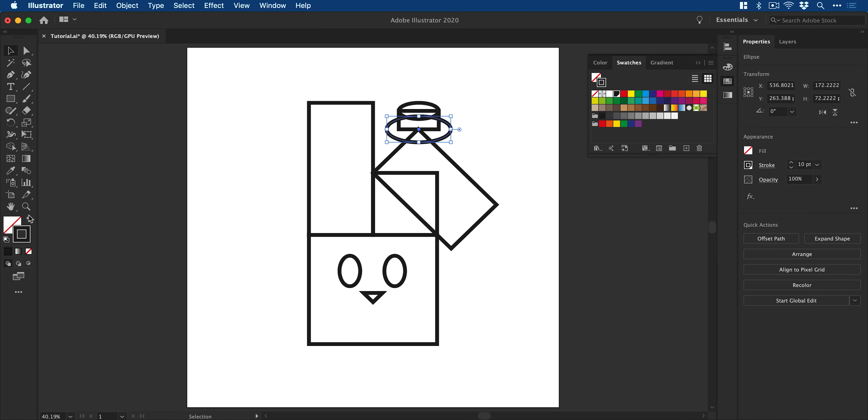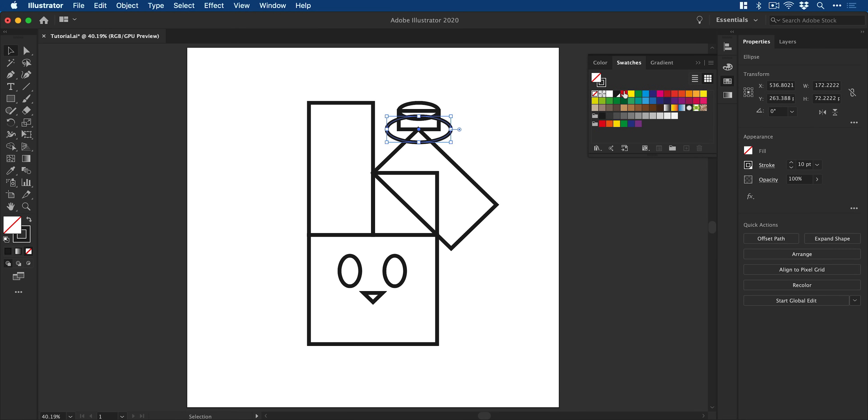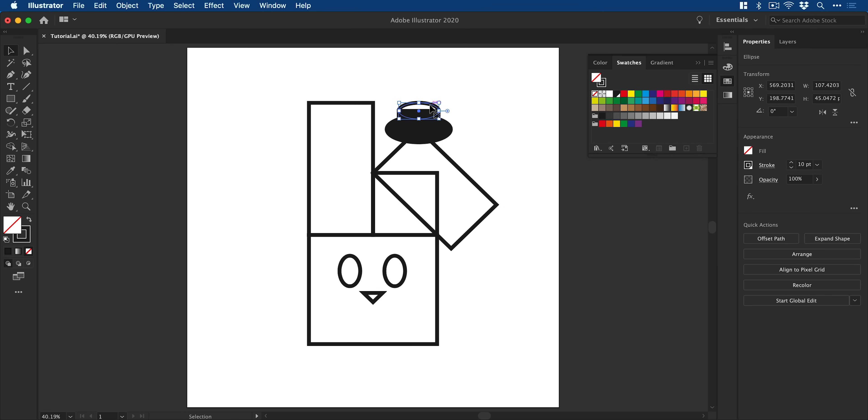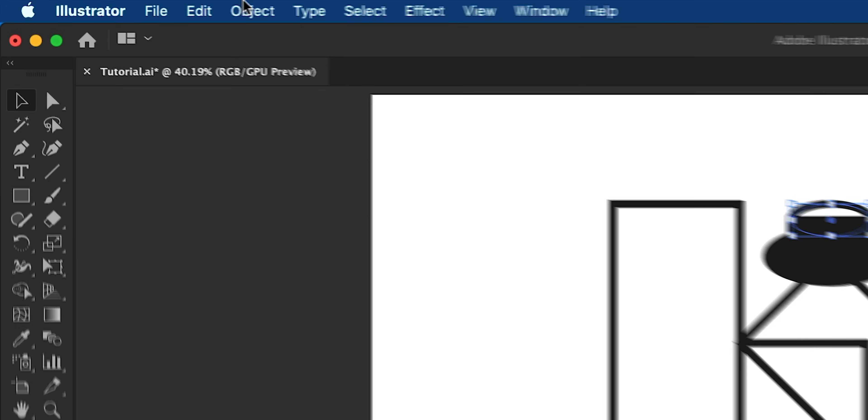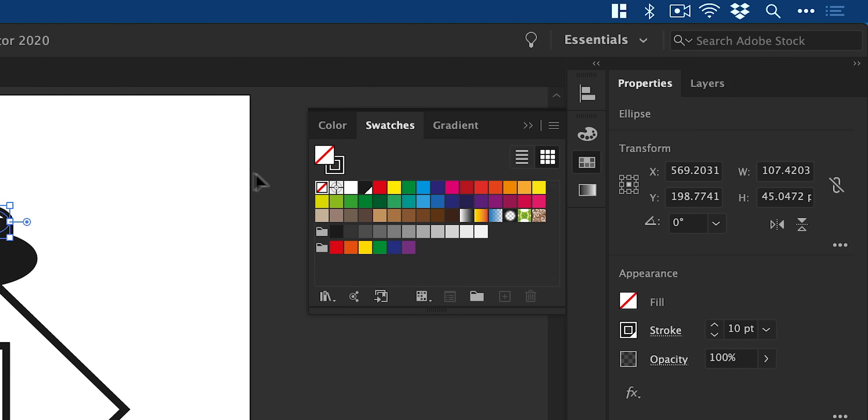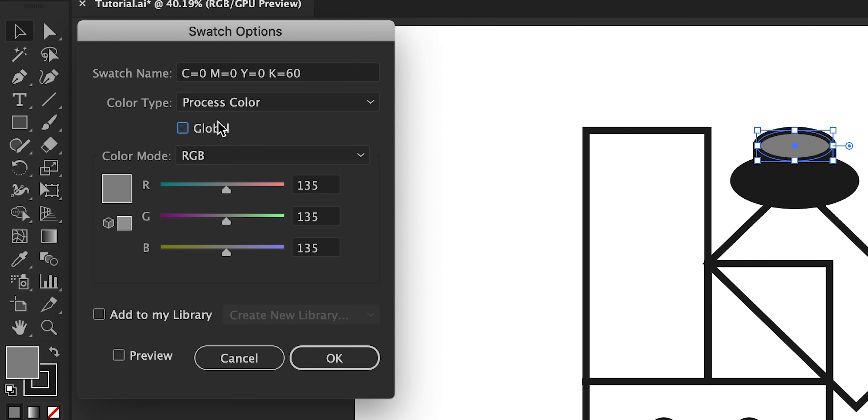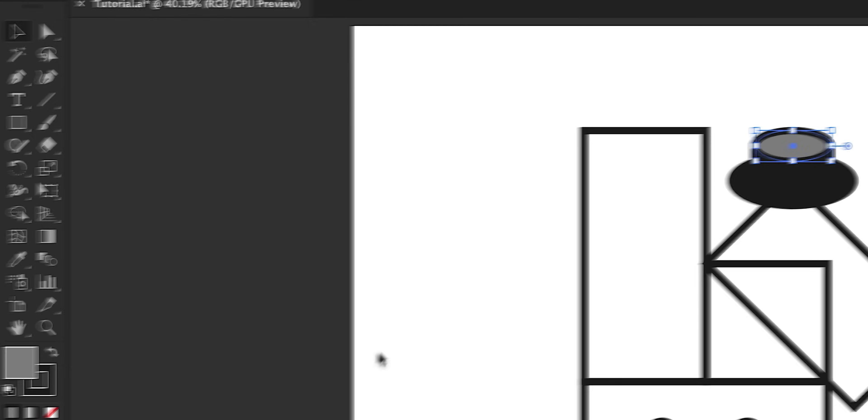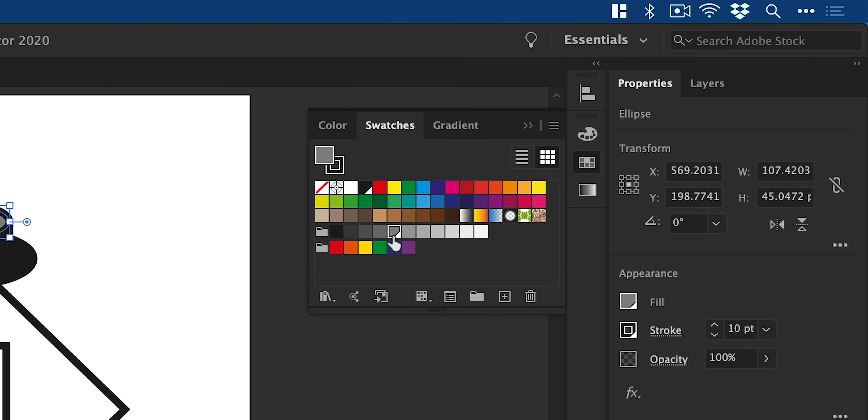Now the hat is definitely one of the trickier parts if you are new to Illustrator. But essentially what I'm doing here is adding some fill colors to the main body of the hat. And then I'm going to select the very top ellipse and I'm going to give this a fill color and just make sure that it is brought to the front so it sits on top of everything else.